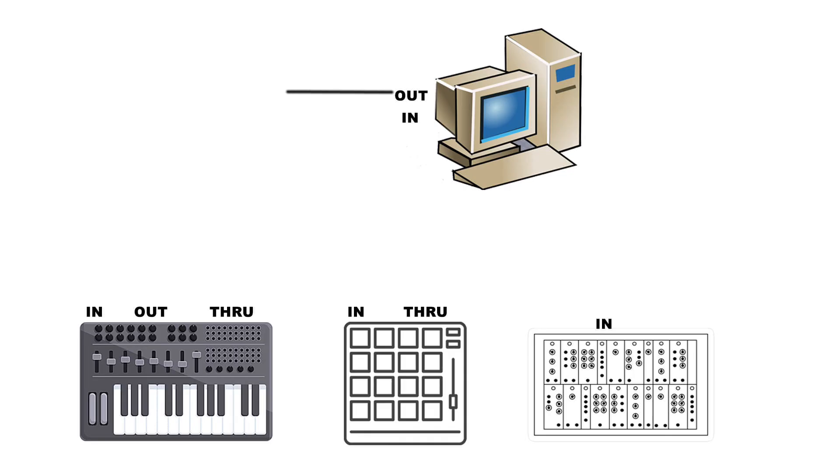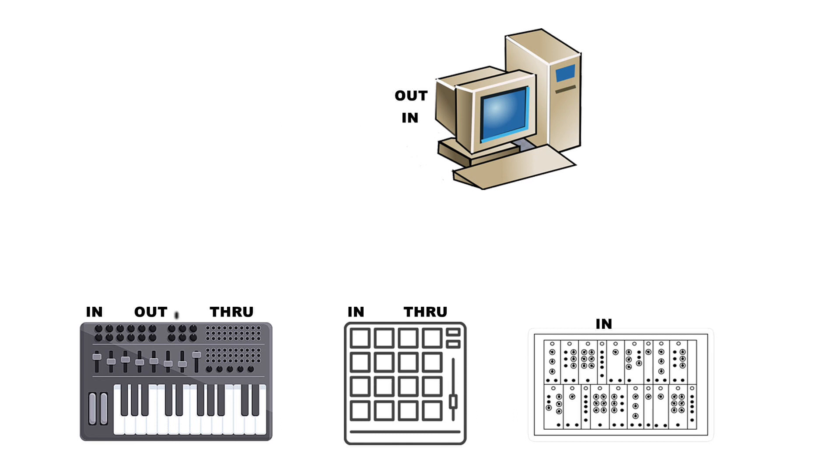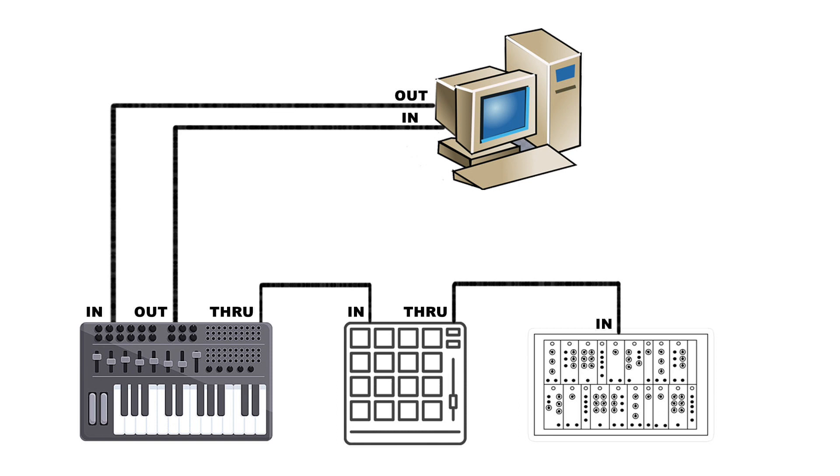IN takes MIDI data into the device. As long as the device's assigned channel matches the channel transmitted into the IN, the MIDI device will perform the MIDI data that it receives through the IN port. The OUT port is where the MIDI device will send MIDI data out to another device, such as another synthesizer or computer. The THROUGH port allows the MIDI device to mirror the IN data stream and output it to another MIDI device. This allows MIDI devices to be daisy-chained together.